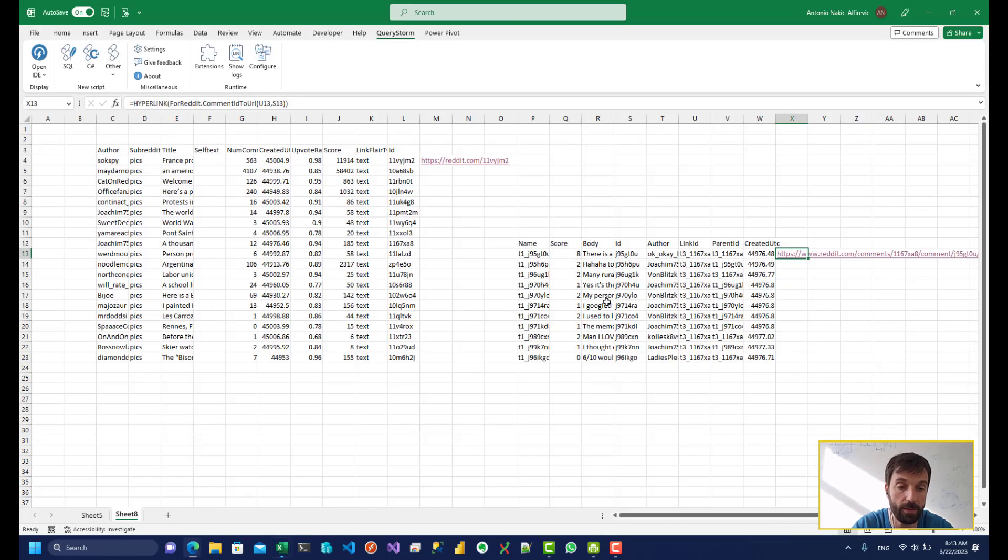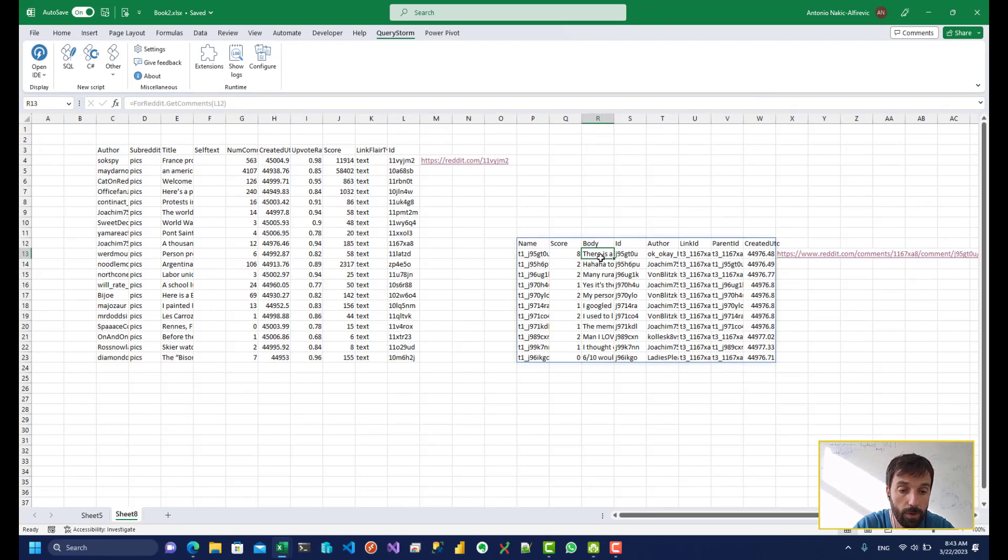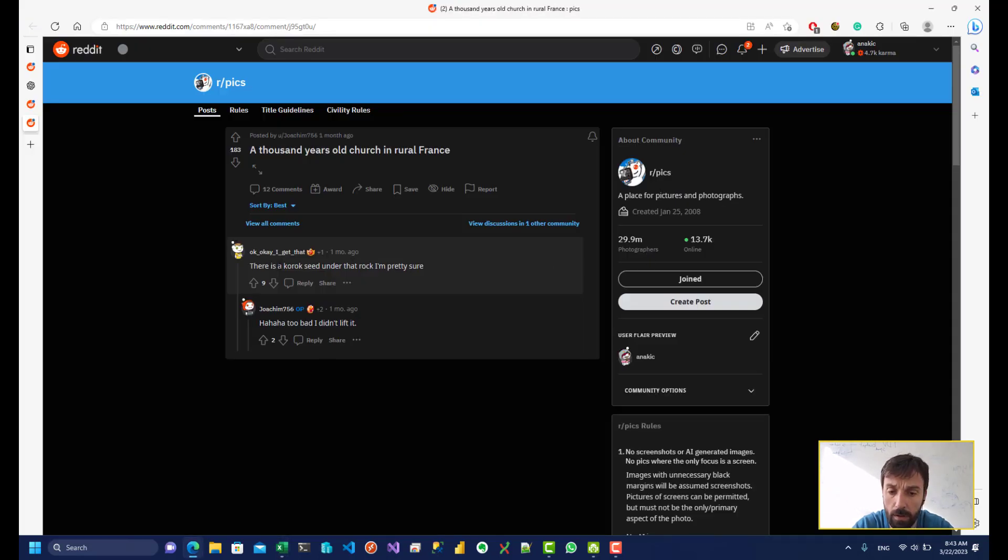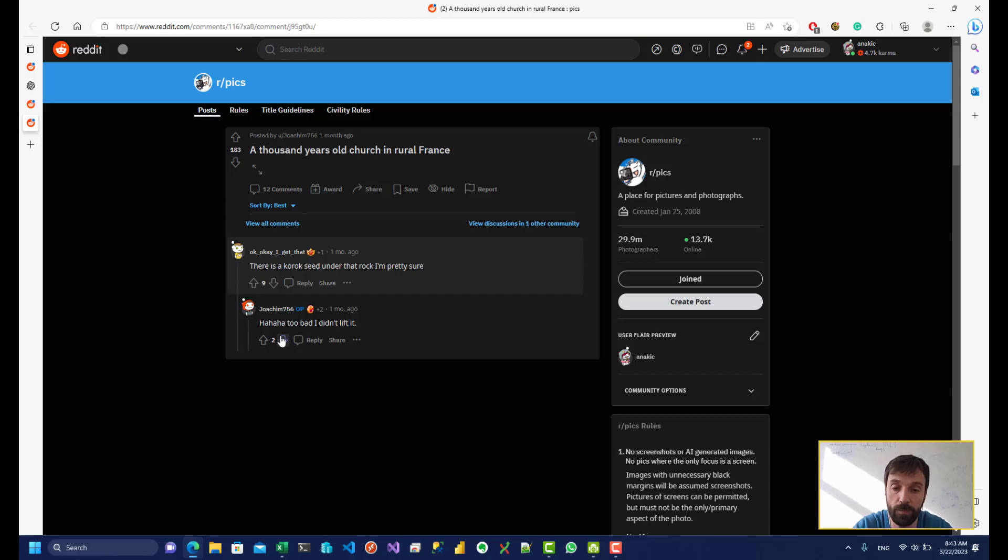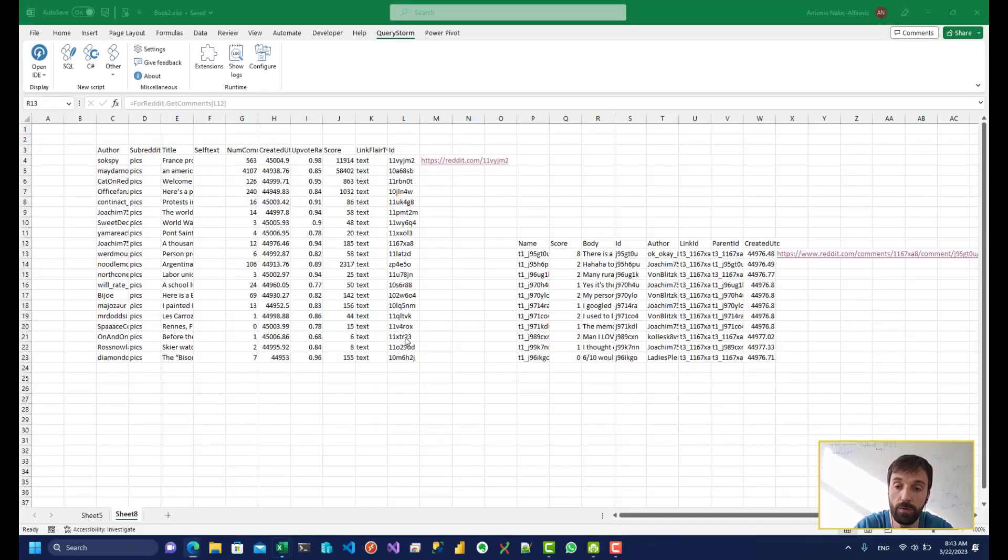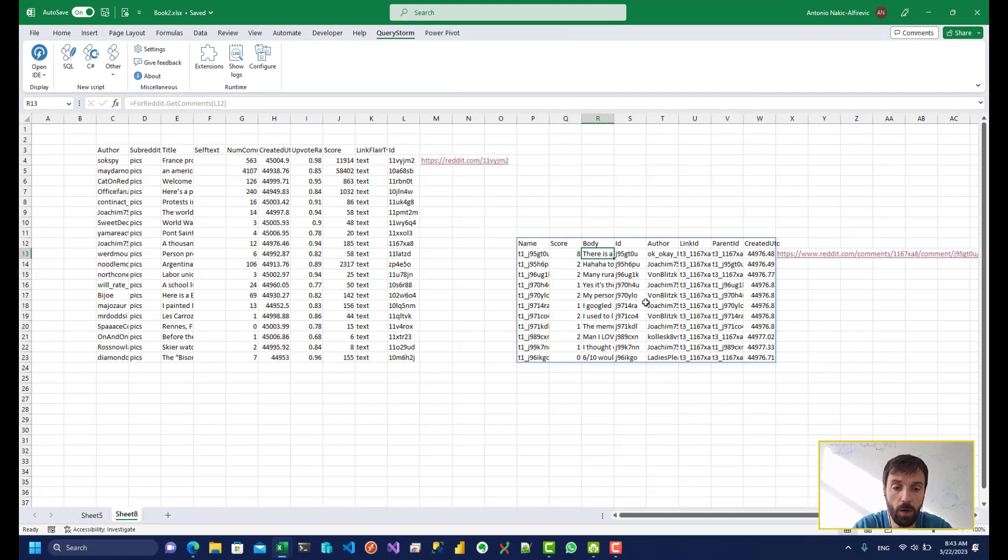Haha, too bad it didn't lift it. And we can see a body over here. So it shows a child post as well. So this is the post that I've targeted, and it also shows a child post.